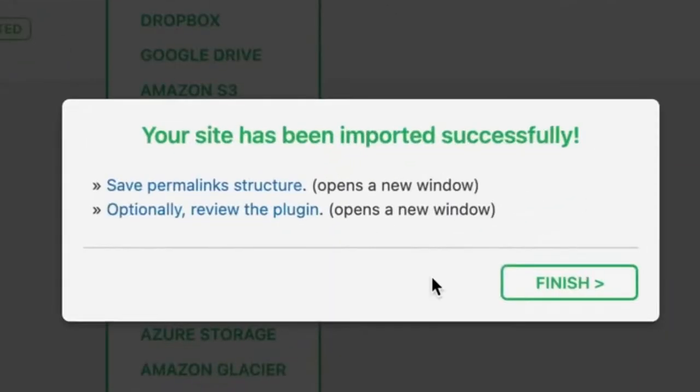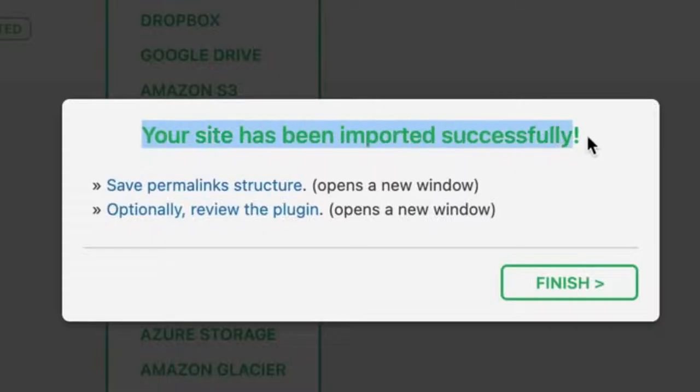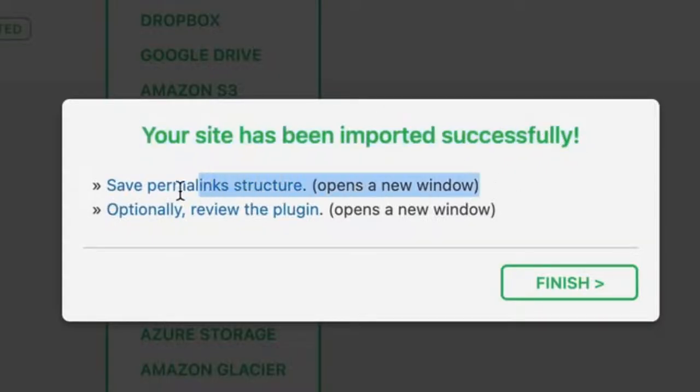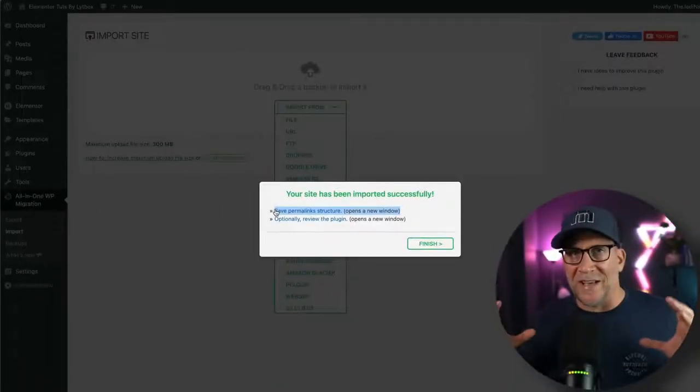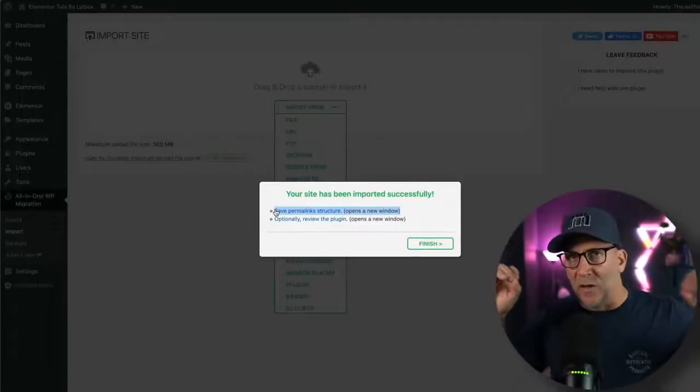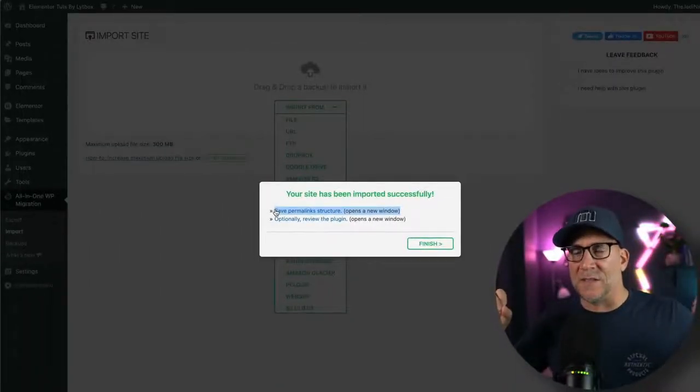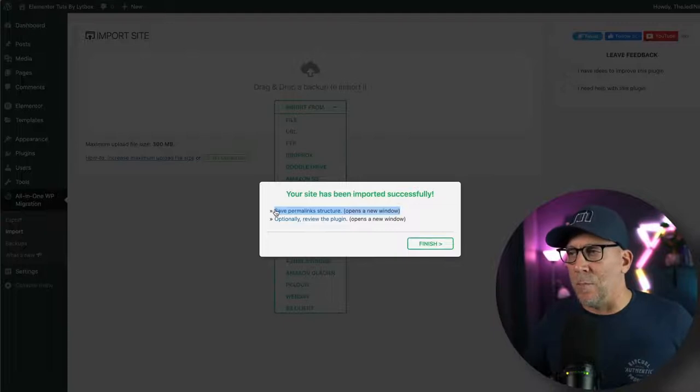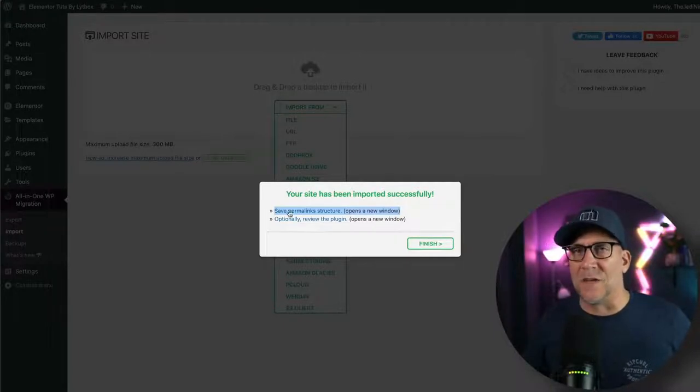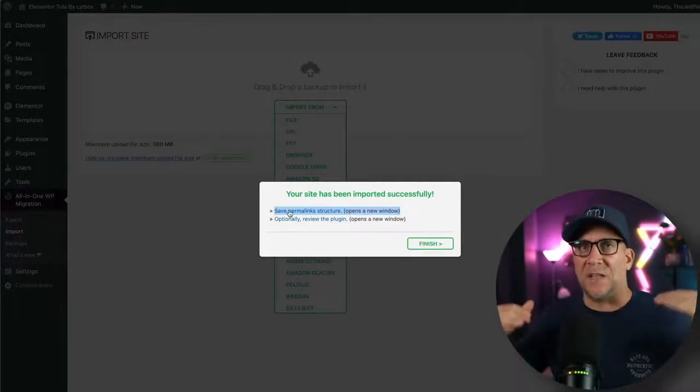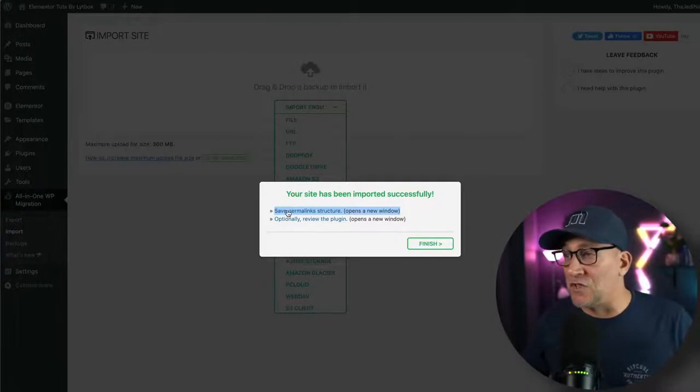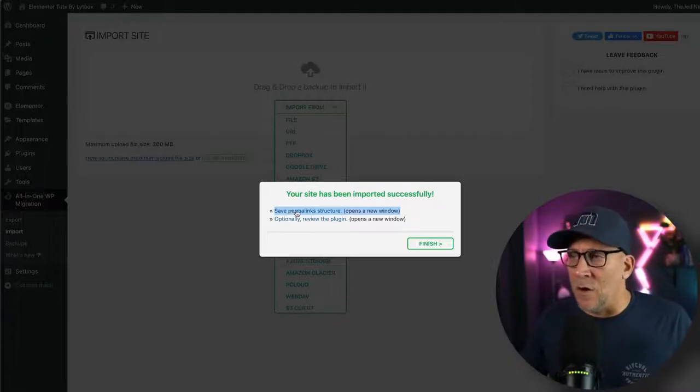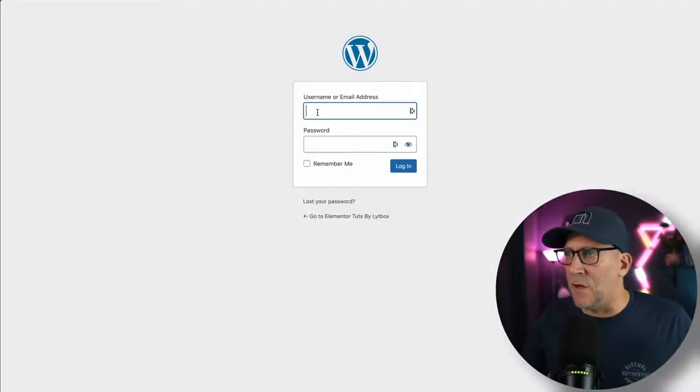Next here. Now, this part is super important. See, it says it's been imported, but you need to save the permalinks right here. Because when we are migrating sites, the URLs are different on both sites. So by saving this, what we're going to do is update the URLs and make sure that those change. So click on this right here and you're going to have to log in again.